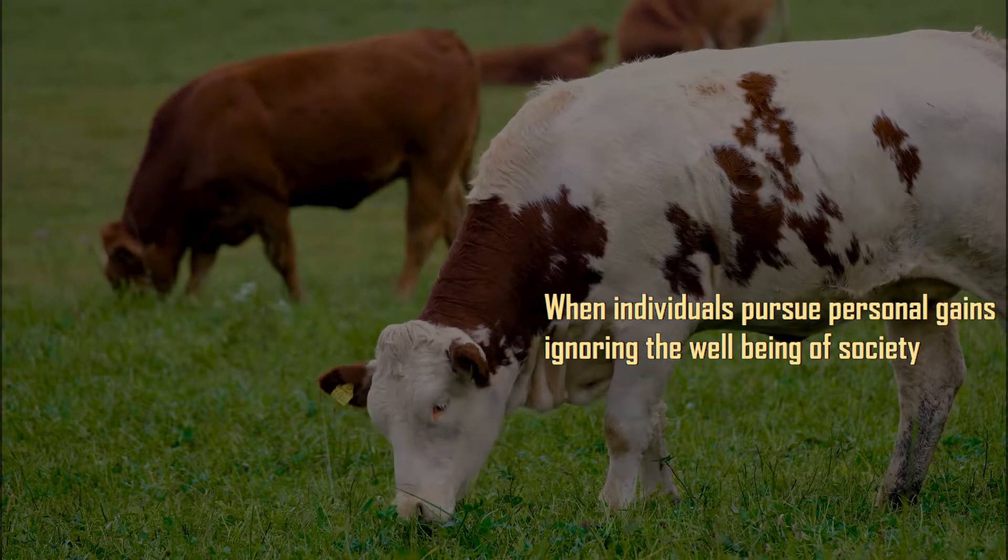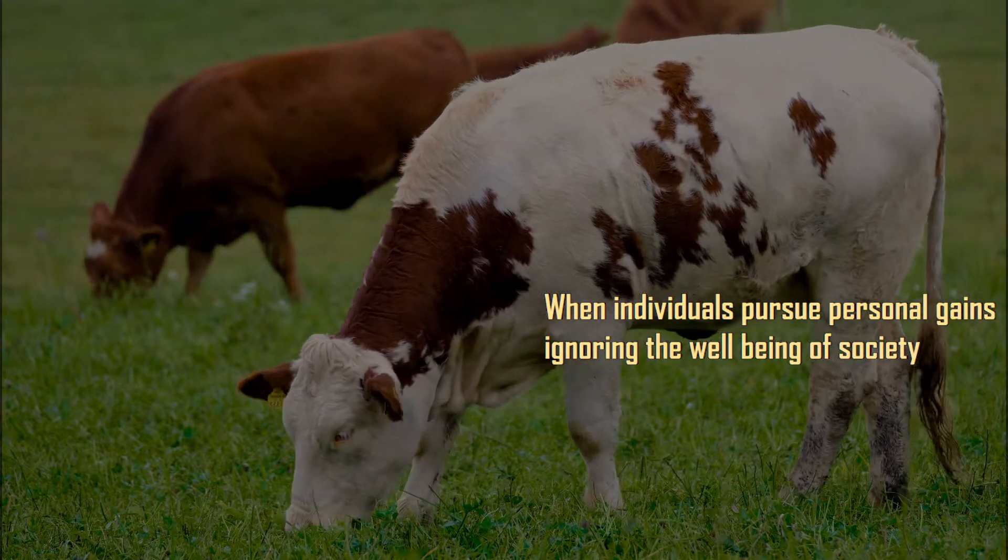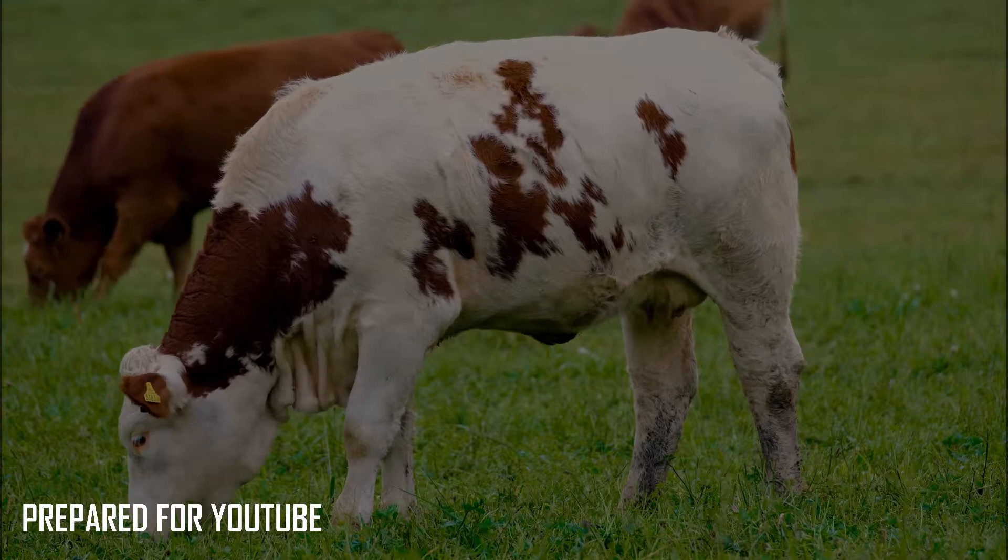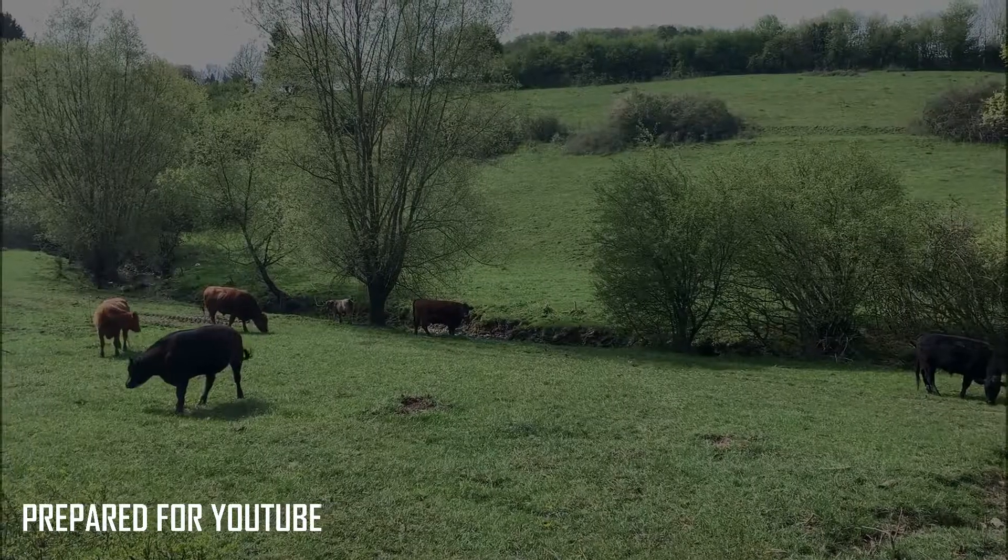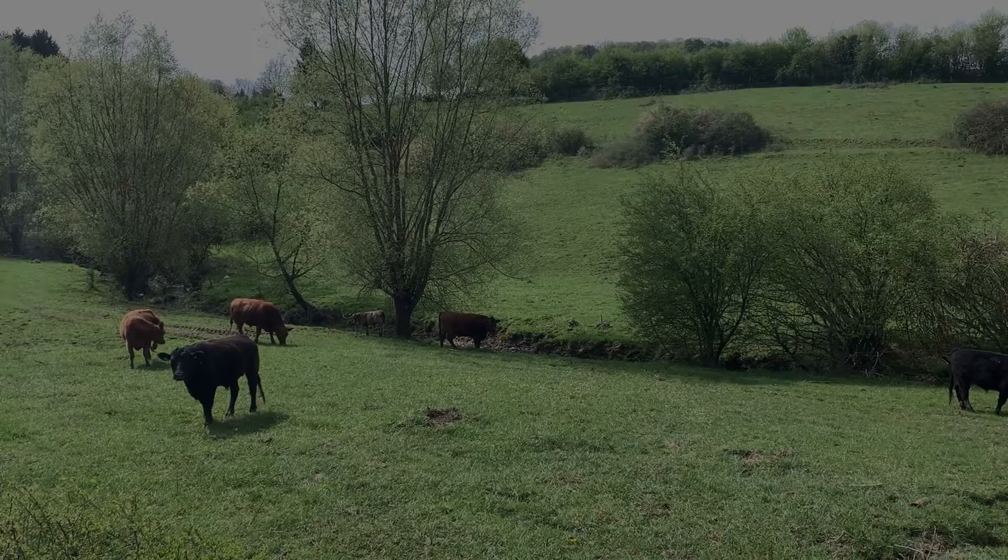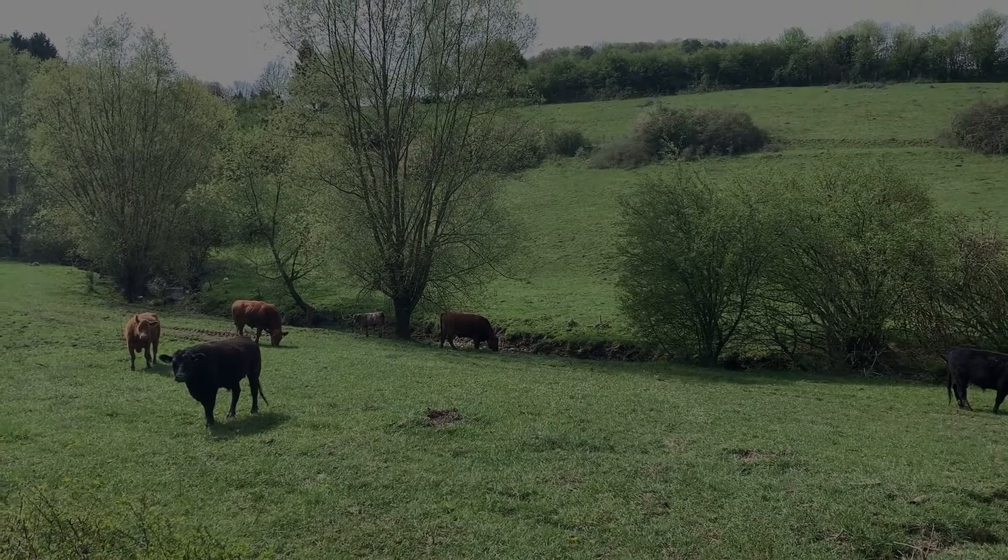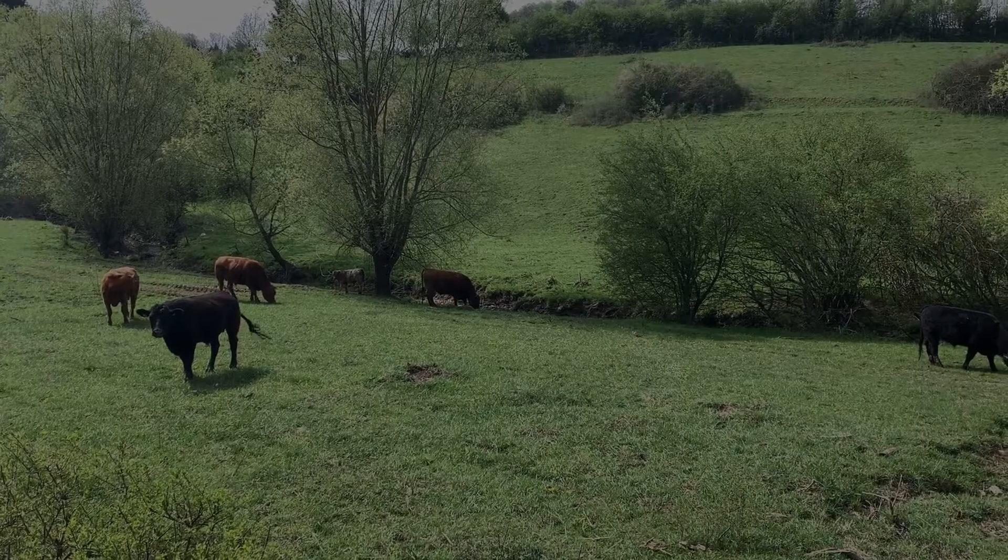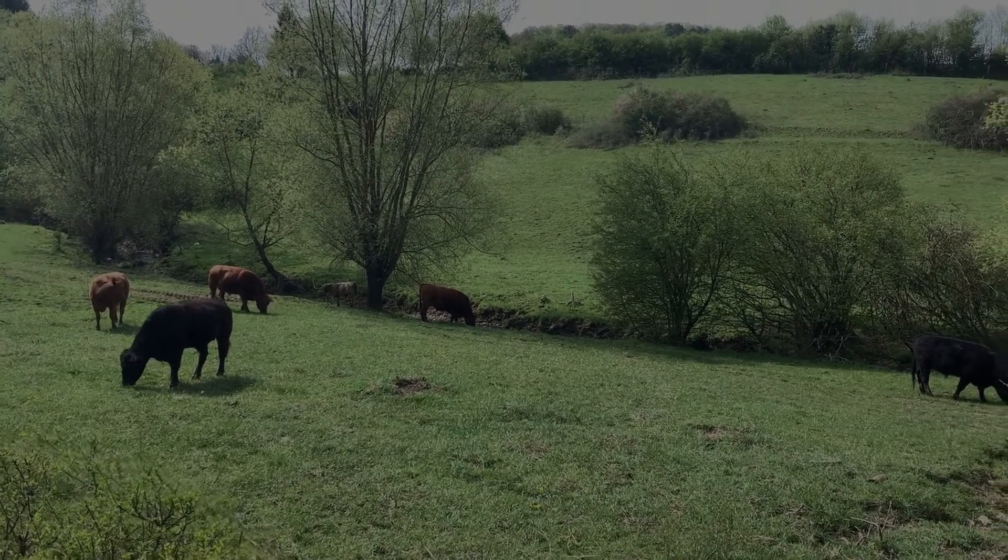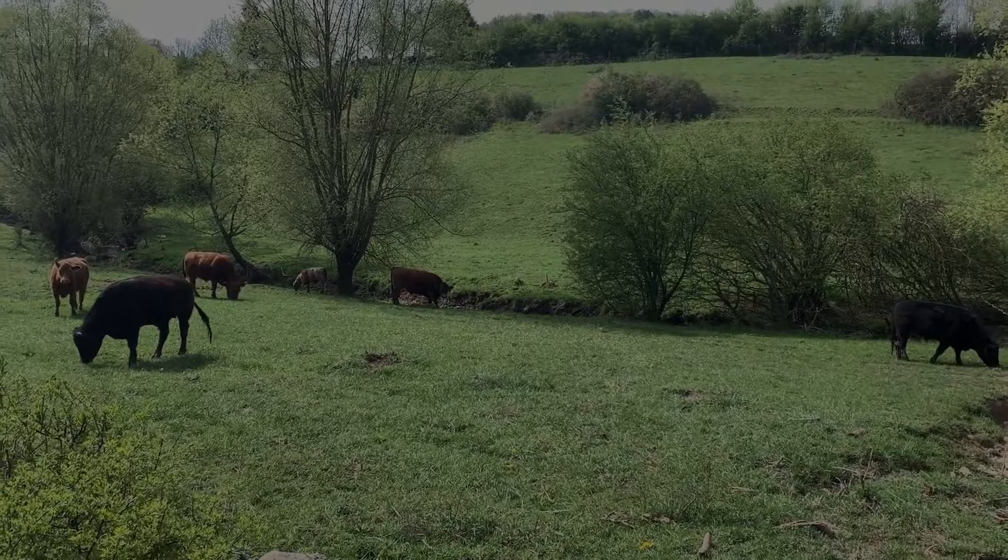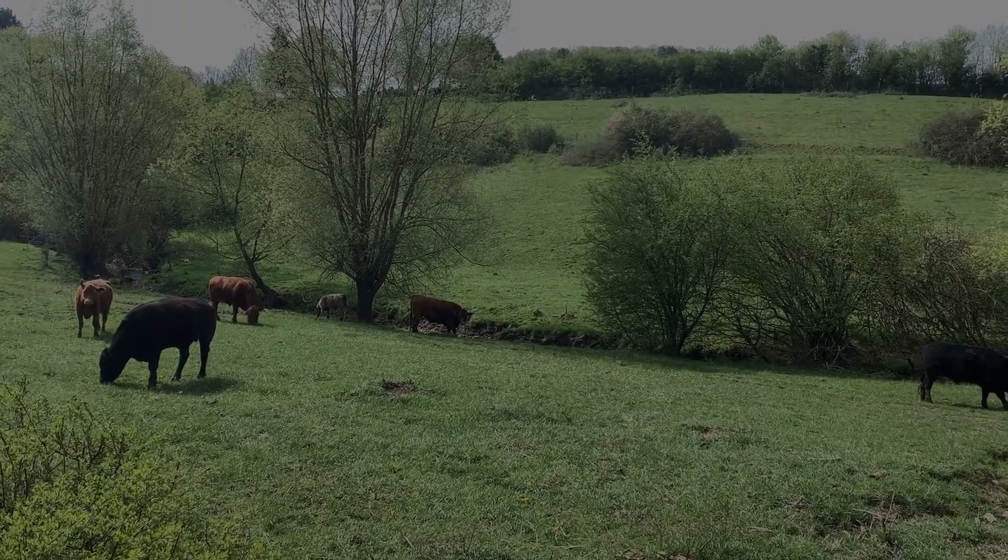Everybody has an incentive in consuming whatever resource it is we have here and there is no way of stopping others from consuming it in any way. In that case, everybody is likely to consume as much as possible. That is they will look after their own needs and not for the others. That is the tragedy.